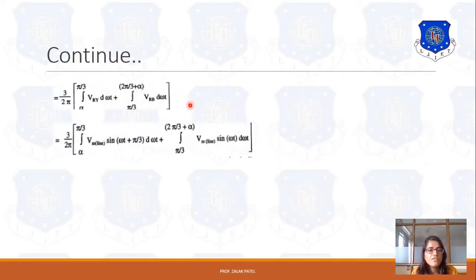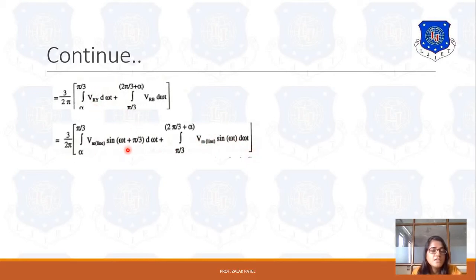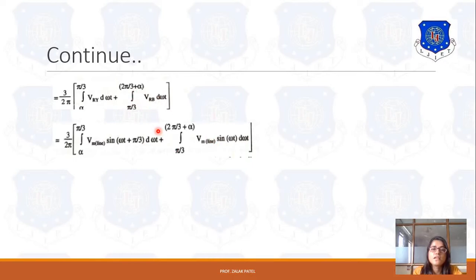So the integral looks like: integration from alpha to π/3 of Vry, plus integration from π/3 to (2π/3 + alpha) of Vrb. Instead of Vry, we can write Vm·sin(ωt + π/3), and for Vrb it is Vm·sin(ωt). The phase difference π/3 is added because the line voltages are separated by 180/3, that is a 60-degree phase difference.